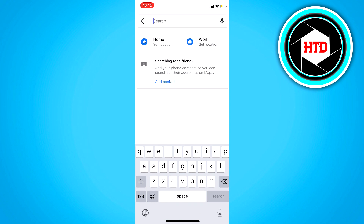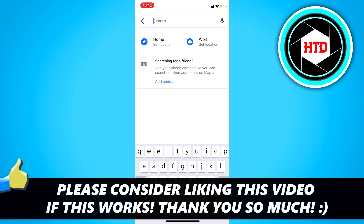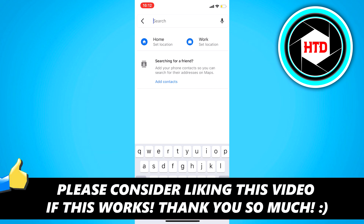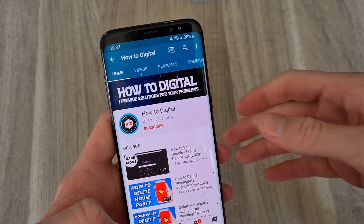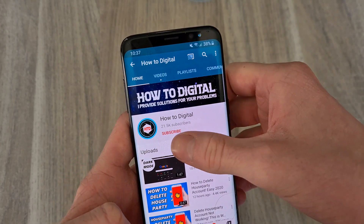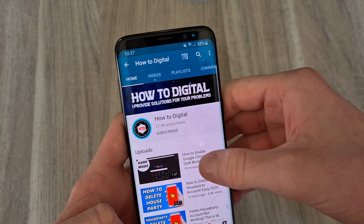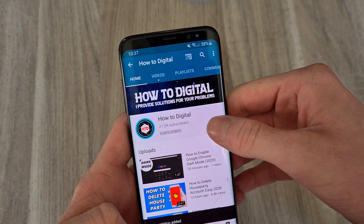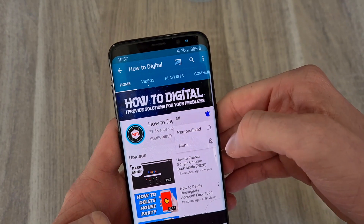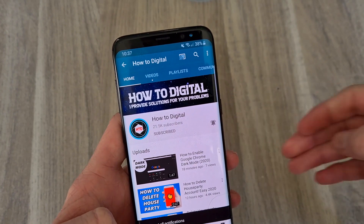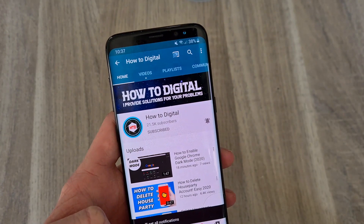And that's basically it. If this video helps you out, please leave a like and let me know in the comments if it worked — I'd appreciate that. Please also consider subscribing so I can grow the largest how-to channel on YouTube.